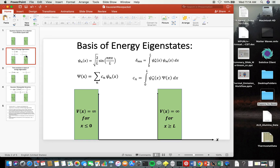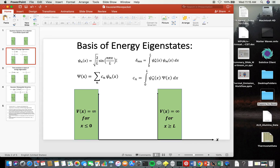It seems like a really silly system, but it's actually a very useful toy model. Another great thing about it is that it's possible to identify the possible states of well-defined energy — the energy eigenstates. These have the form sine of n·π·x/L for integer n. One feature of these functions is that they go to zero at x equals zero and x equals L, meaning the probability density goes to zero at the boundaries — they satisfy the appropriate boundary conditions.